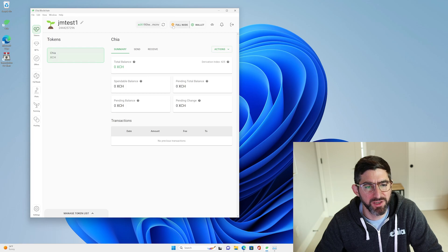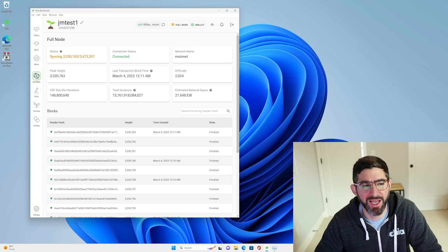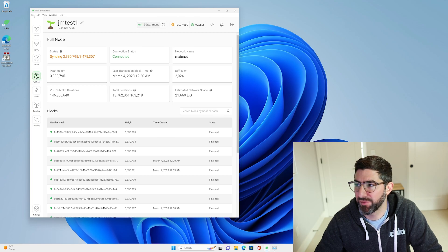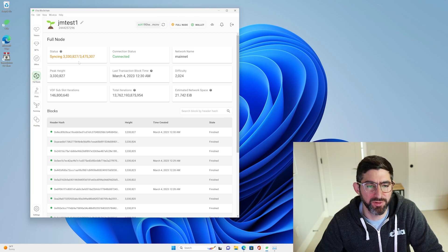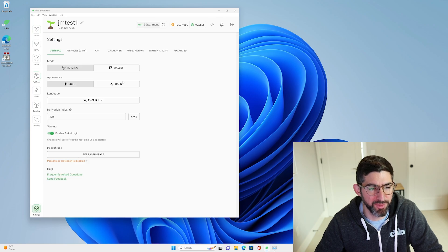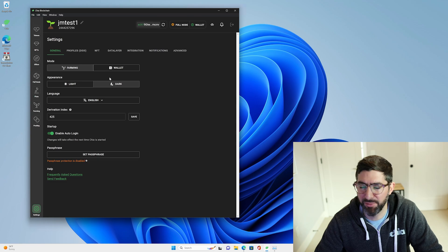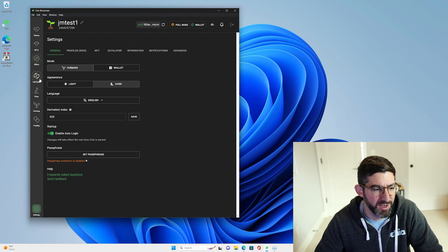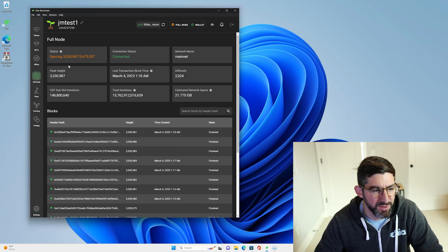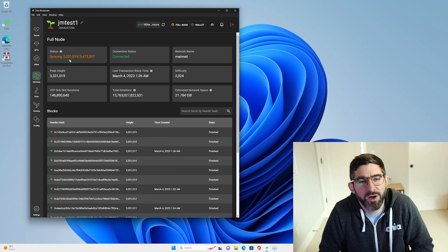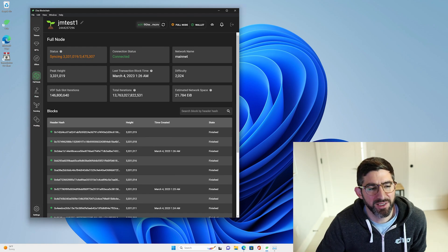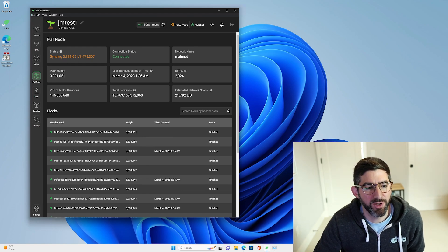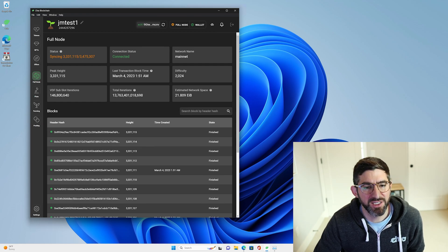Now we can go in here and you can see this little yellow dot — that means the full node is still syncing. We can click on the full node tab. There is a dark mode here in the options if you prefer. You can see now we are syncing the blockchain. The checkpoint was at over about 3 million blocks, so now we're just going to let this finish syncing in the background.